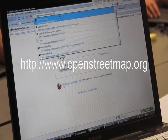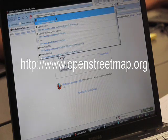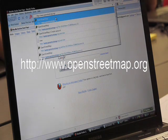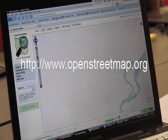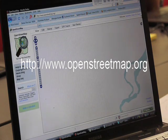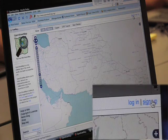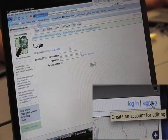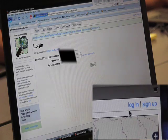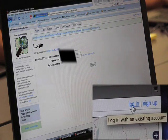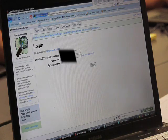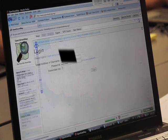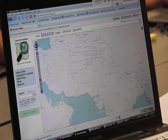The first thing we need to do is go to the OpenStreetMap.org website, and then you want to log in. If you don't have an account, you can create one with the sign-up link just above.